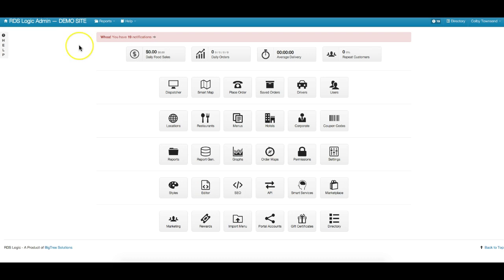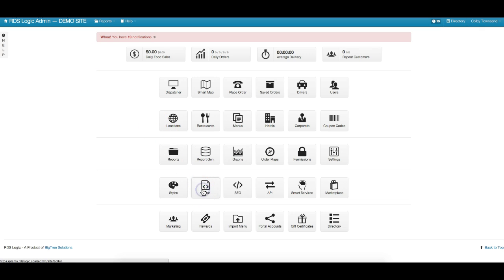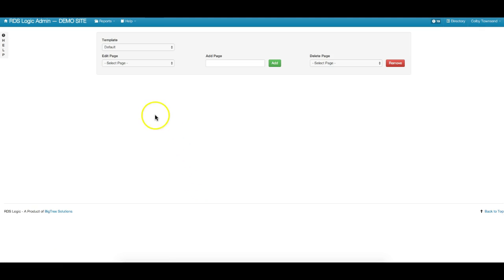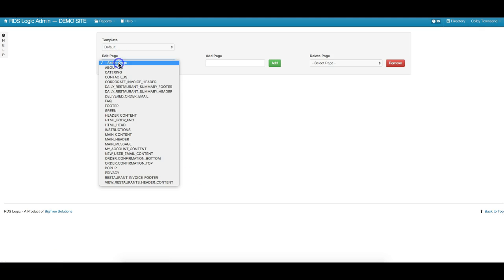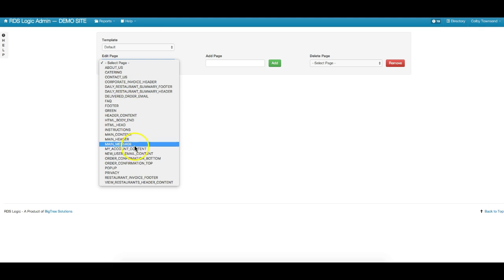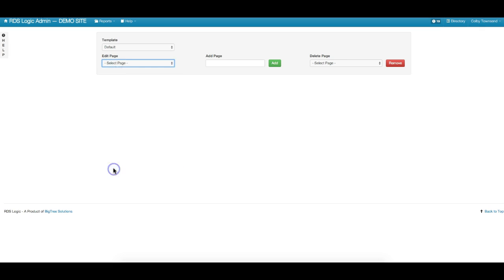So what you want to do is log into your admin, scroll down, and find the editor button. Go ahead and click that, and now you'll see a new addition to the drop-down, which says pop-up.